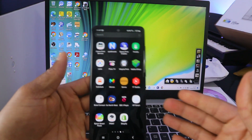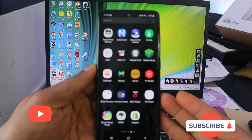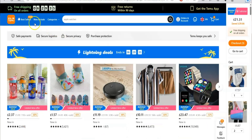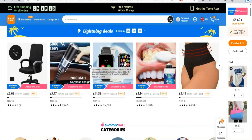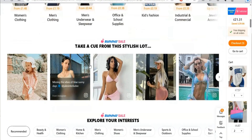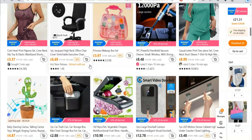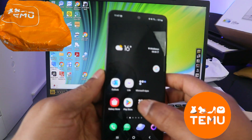Hey guys, how you doing? I hope you are doing well. I received a question — someone wants to know how to download the Temu app. Temu is an online marketplace that sells a lot of stuff: household goods, women's clothing, children's clothing. They sell a lot of stuff on Temu, so what we need to do is go to our Play Store on your phone.